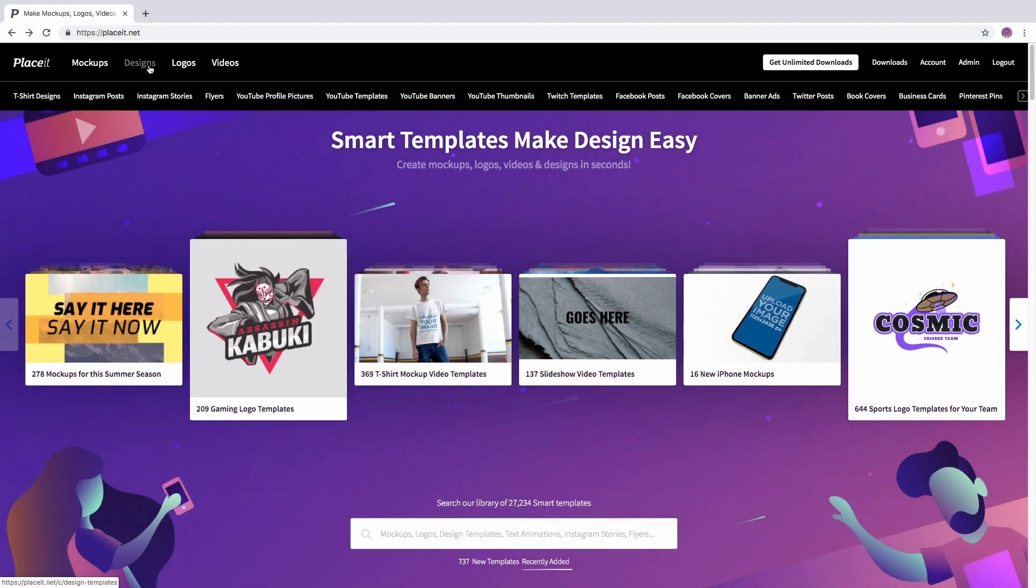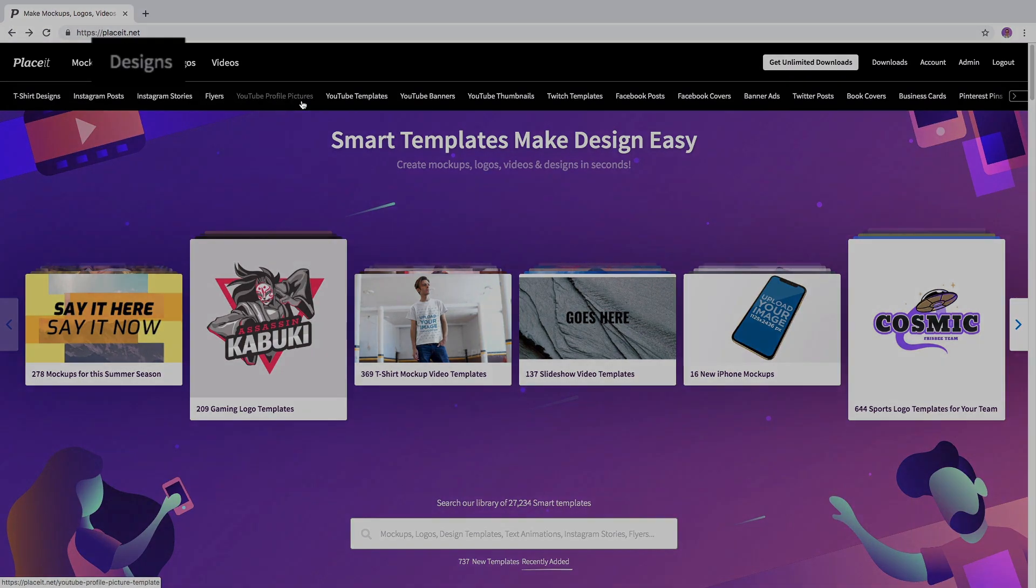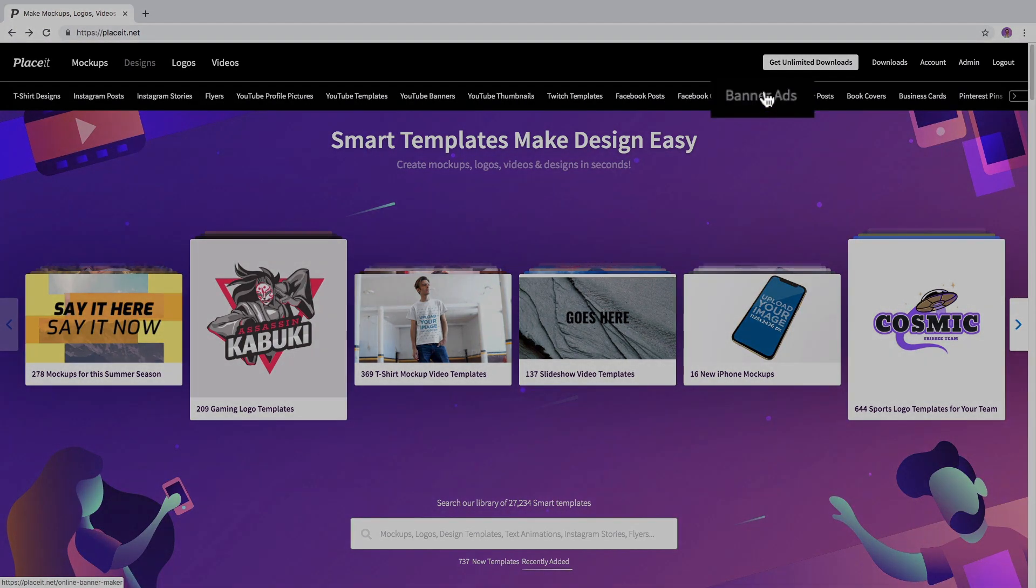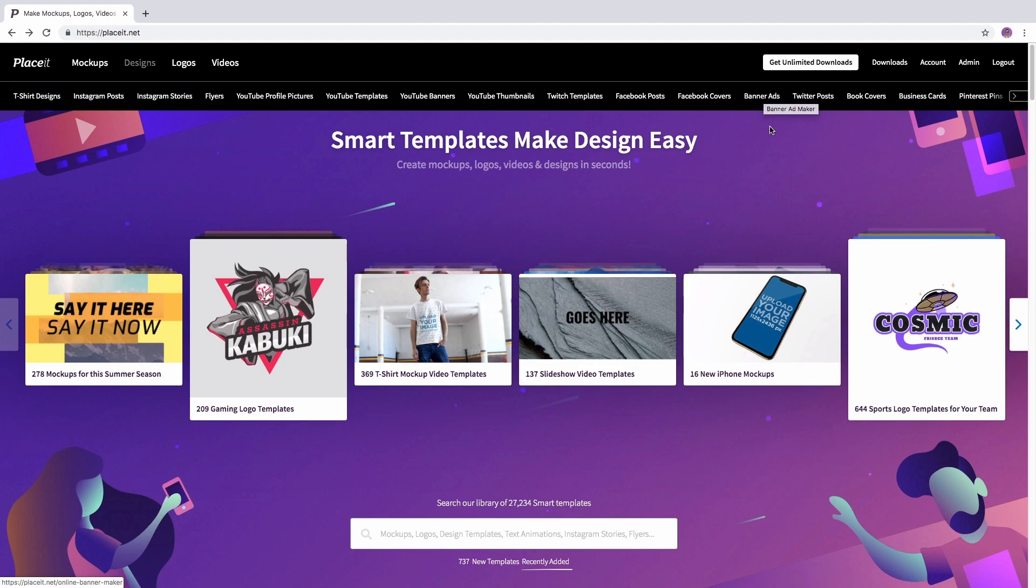In this case the category is designs and the subcategory will be banner ads or you can use the search bar.